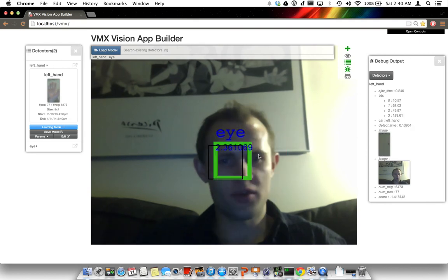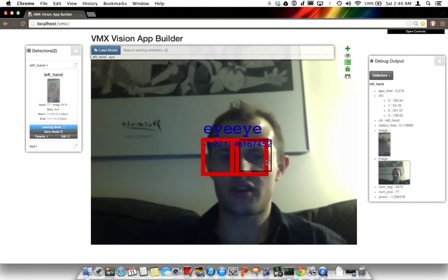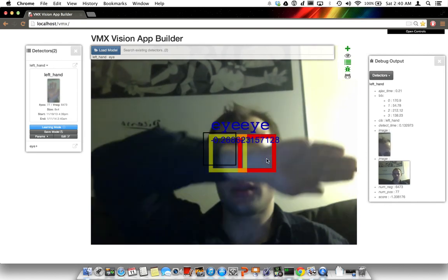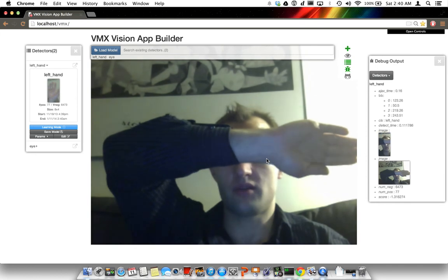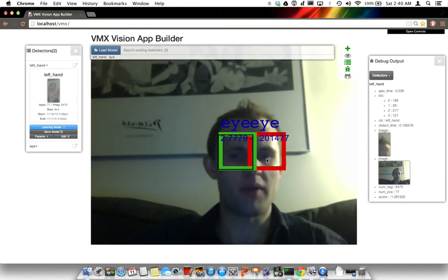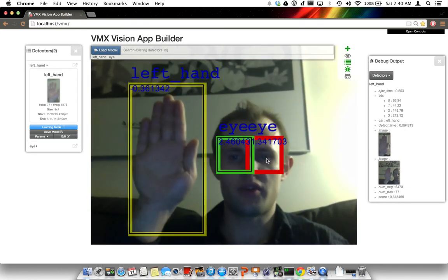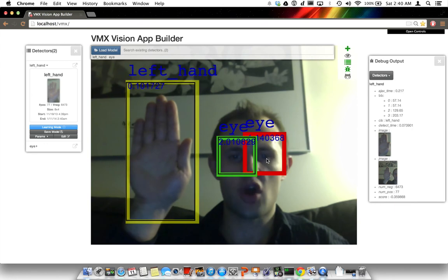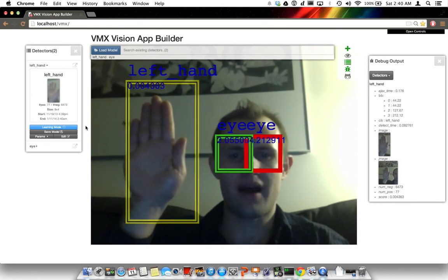So why are there two detections here? It's because it's detecting two eyes. What happens if we block the eyes? They go away. Now we can bring back the eyes and bring back the hand. Now we have eye and hand detection running together.